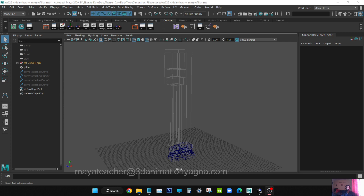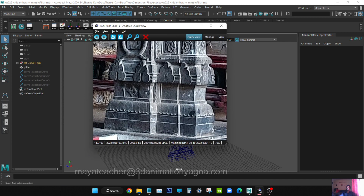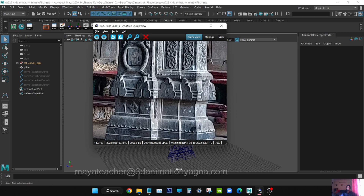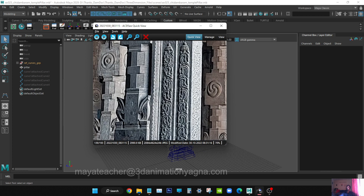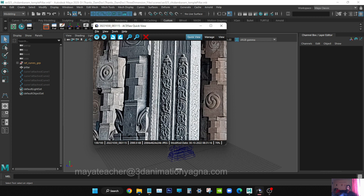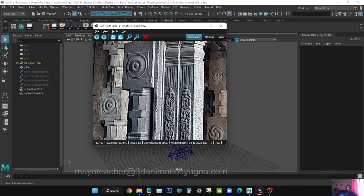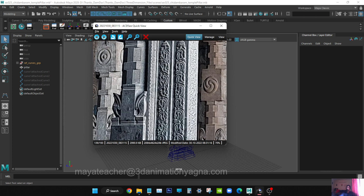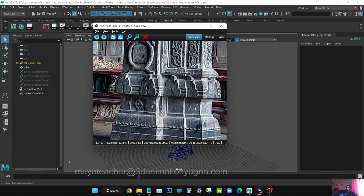Hi, welcome to 3D animation. I am an Autodesk Maya online teacher. Today in this video I want to show you how to create an embossed design on a temple pillar using the multi-cut tool. This is the temple pillar we are going to do the embossment on. You can see there are many embossments - this is a cylindrical structure and this is a cubical structure, and today we are going to do this particular embossment.